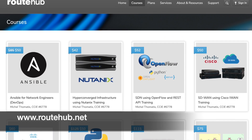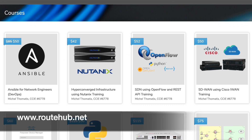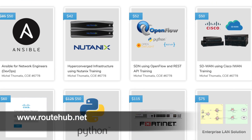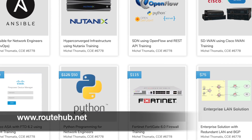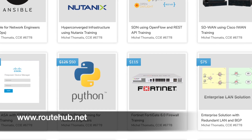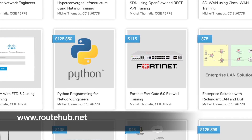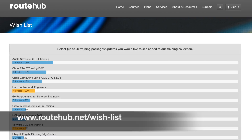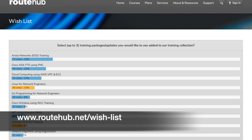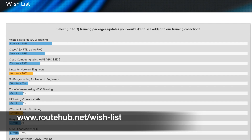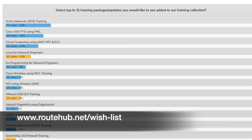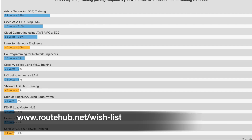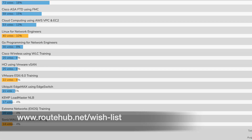If you want to support this channel, go to rodhub.net. We have a lot of great training material out there, like Netgear to a lot of Cisco-related training, SD-WAN, and security training. Check it out. Also go to our wish list page and vote on training that you would like to see us produce and release within our training collection.